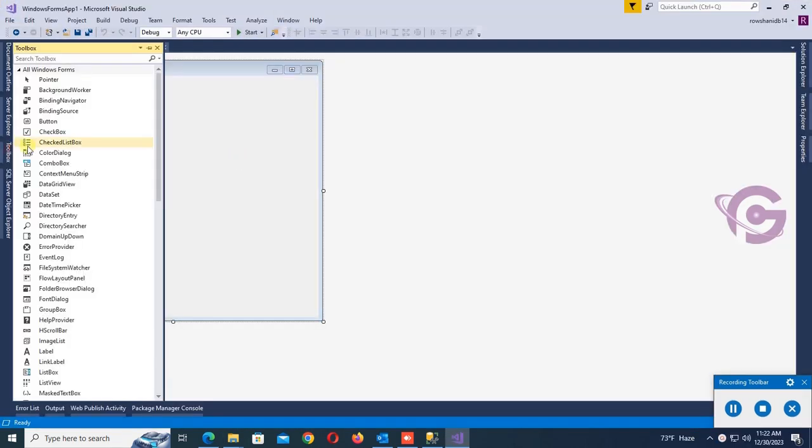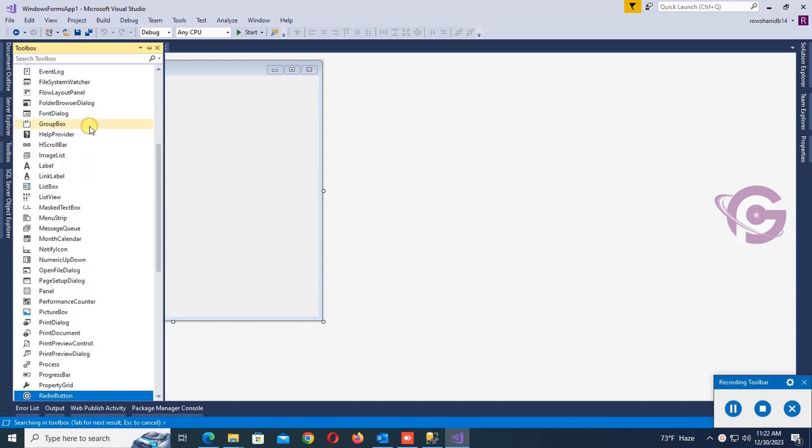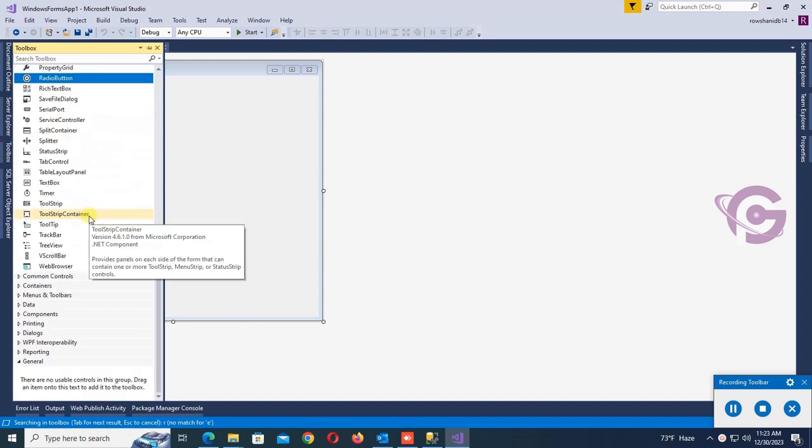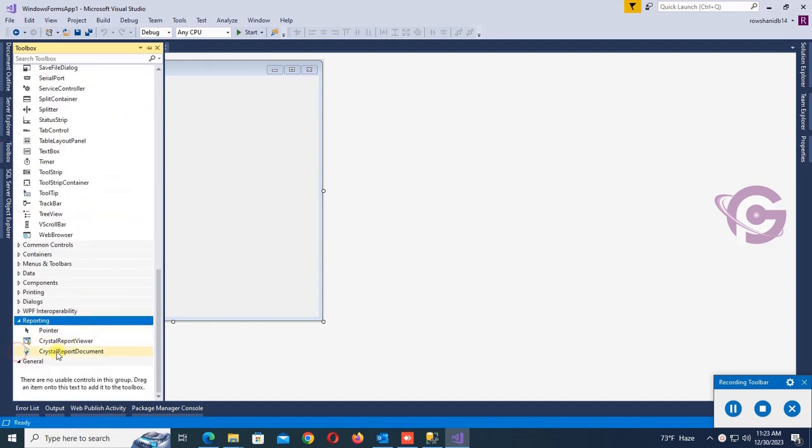Now close this window, start Visual Studio again, and now go to the toolbox to add report viewer. Let's check the reporting option. There is no report viewer, so I'm going to install report viewer in the toolbox.